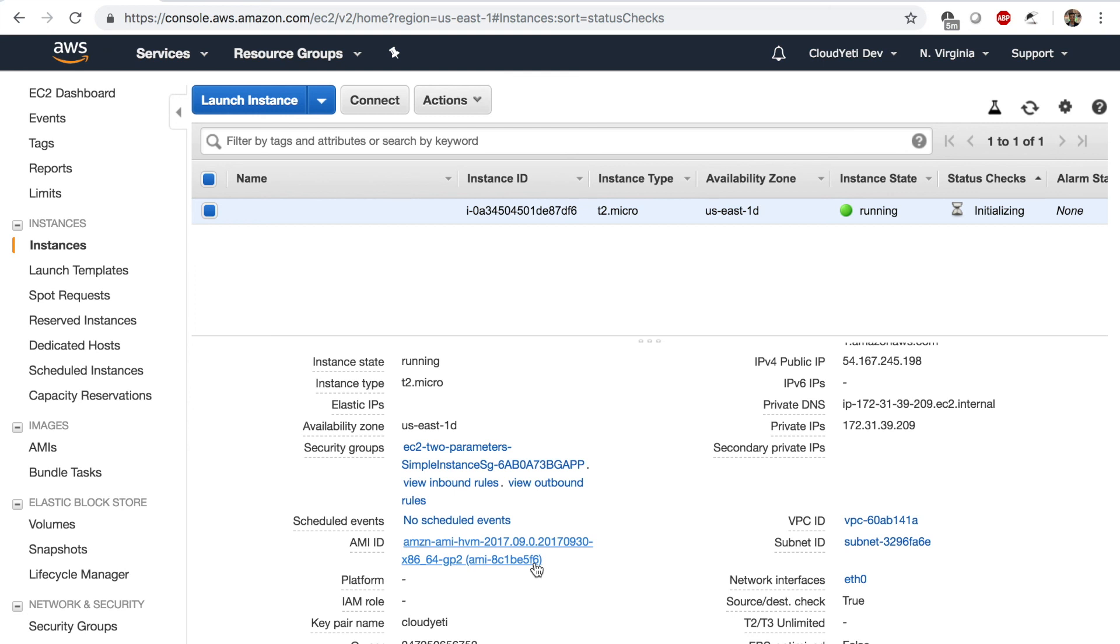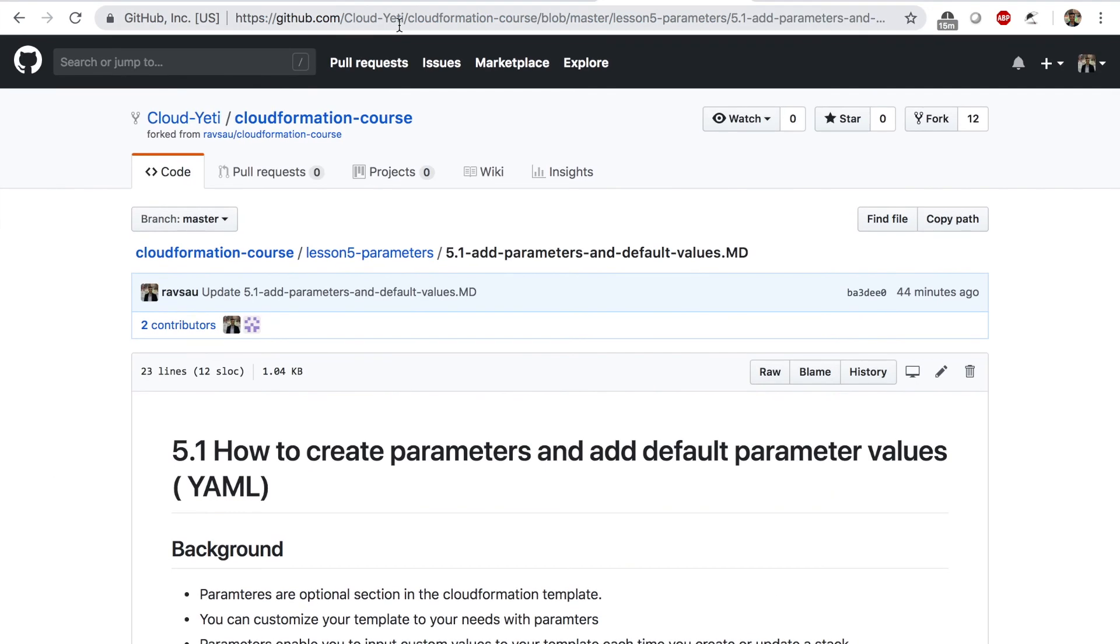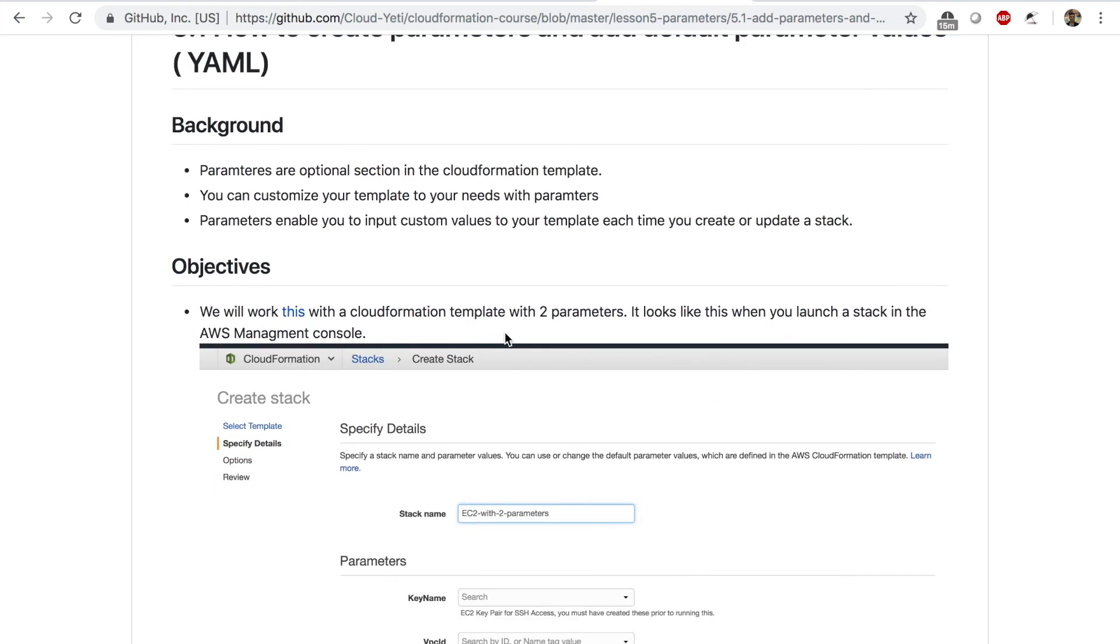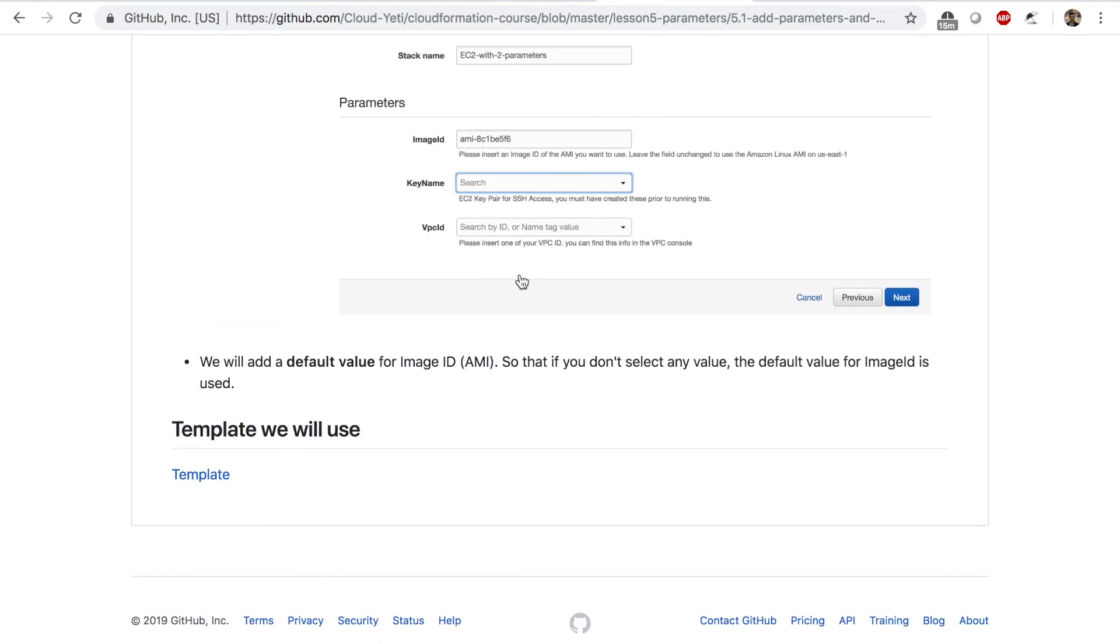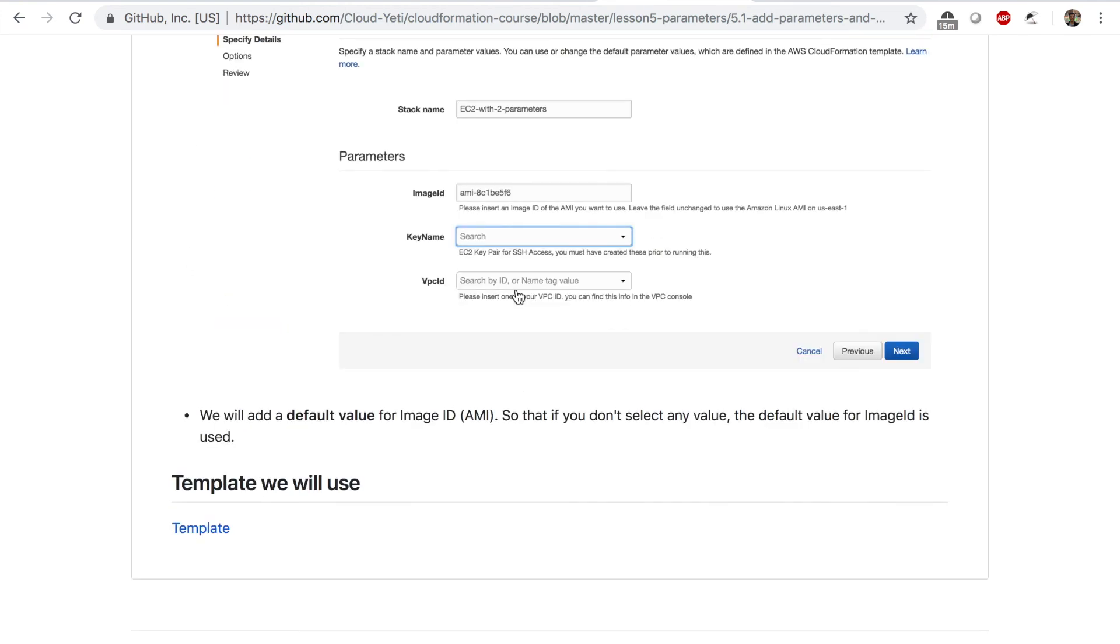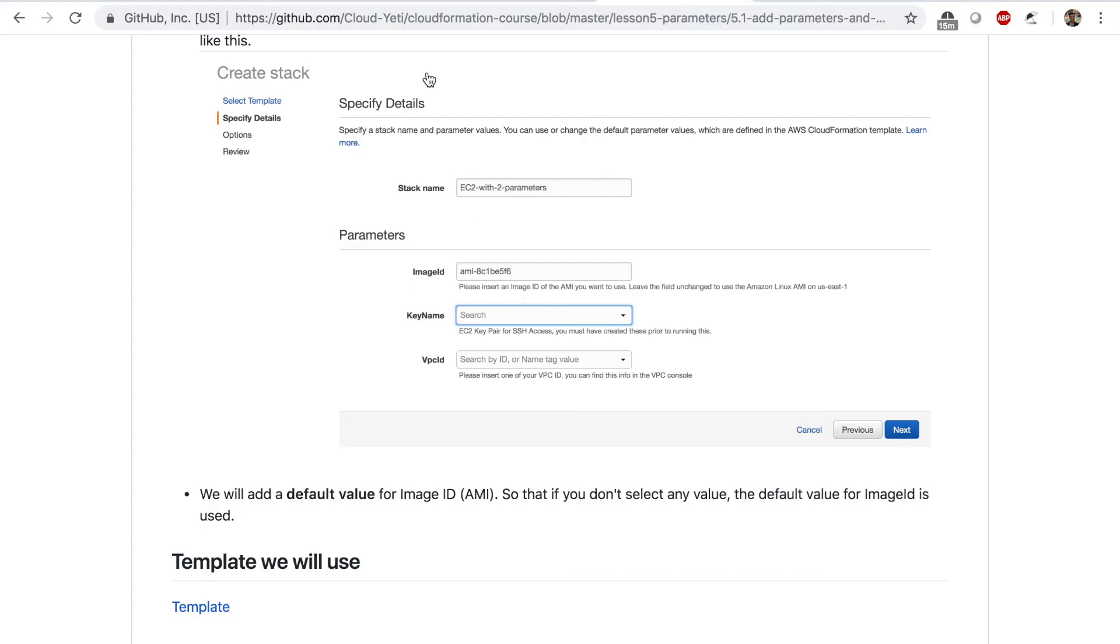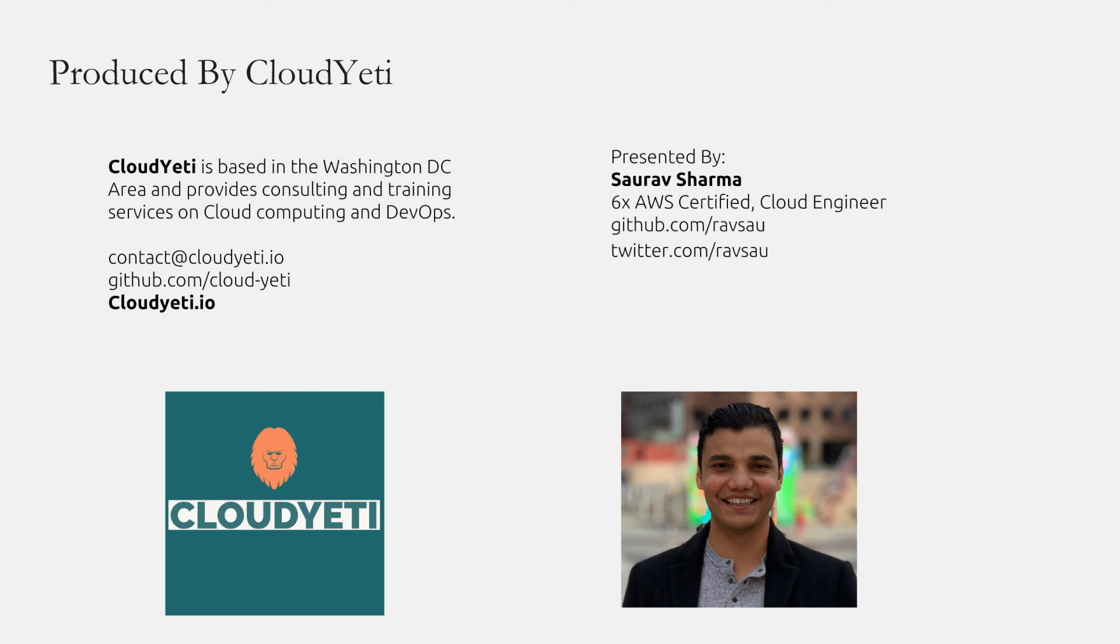Once again, don't forget to check this course repo and go through the template and go to the lab instructions. You can do something like this by yourself. If you like this video, please hit that like button. And once again, if you want CloudFormation training, then contact us. Thank you so much for watching. I'll see you in the next video.